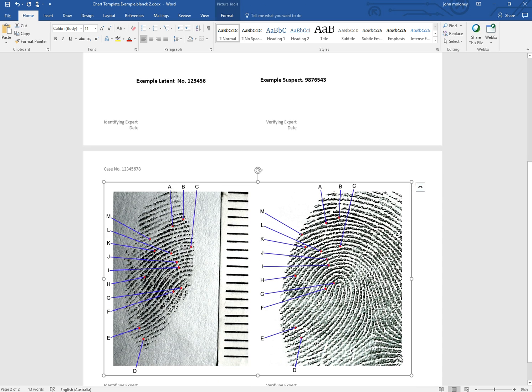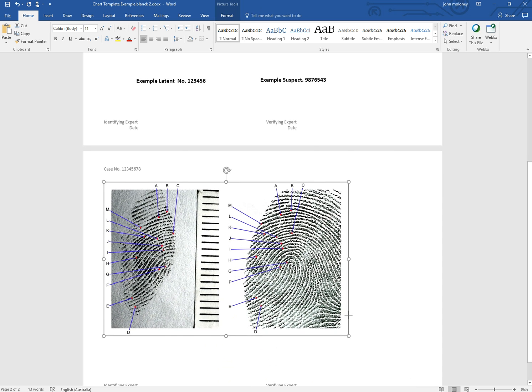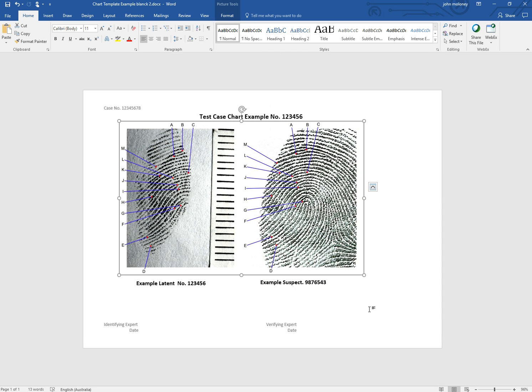Now you might have to resize it for the Word document, just making it a little bit smaller. And from there it can be saved to a case file in electronic format or printed out as a hard copy for your case file.